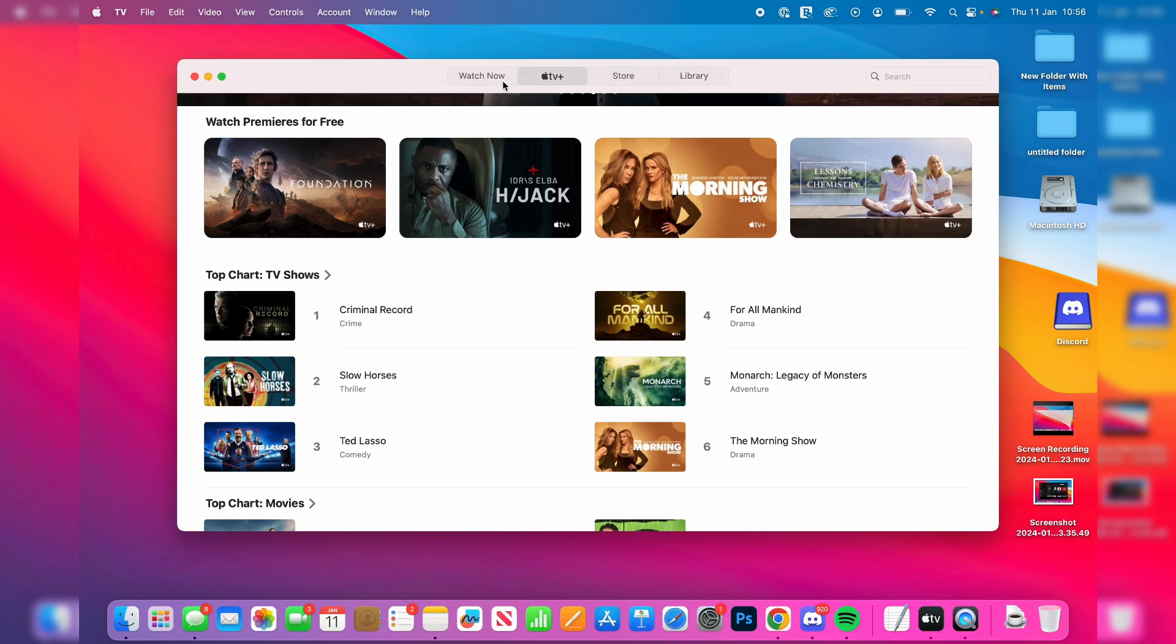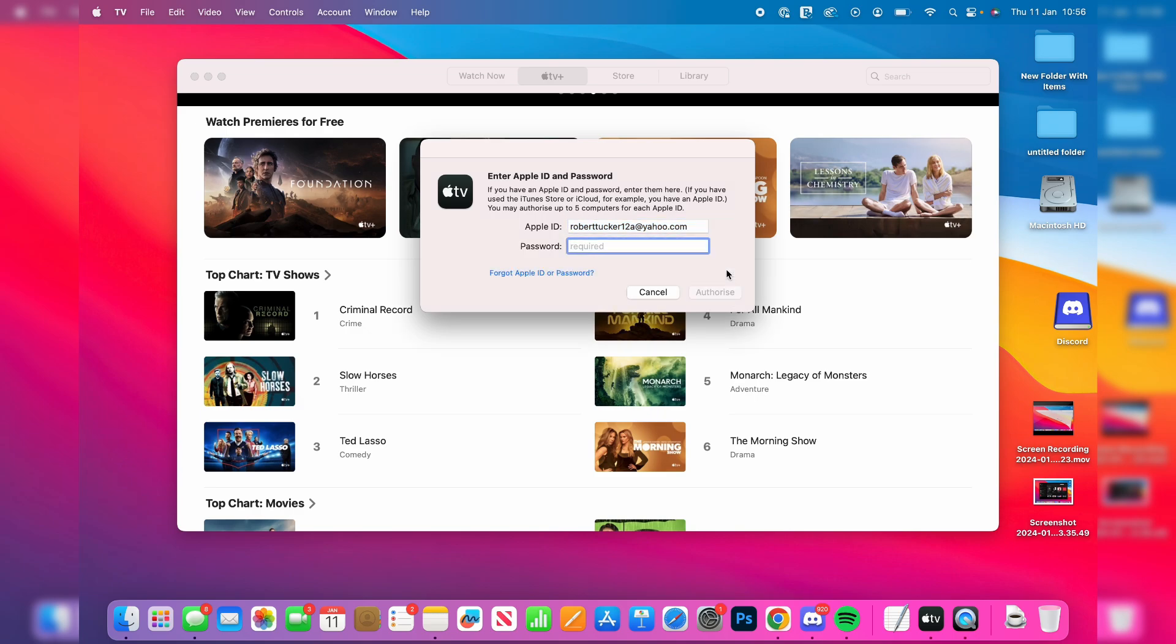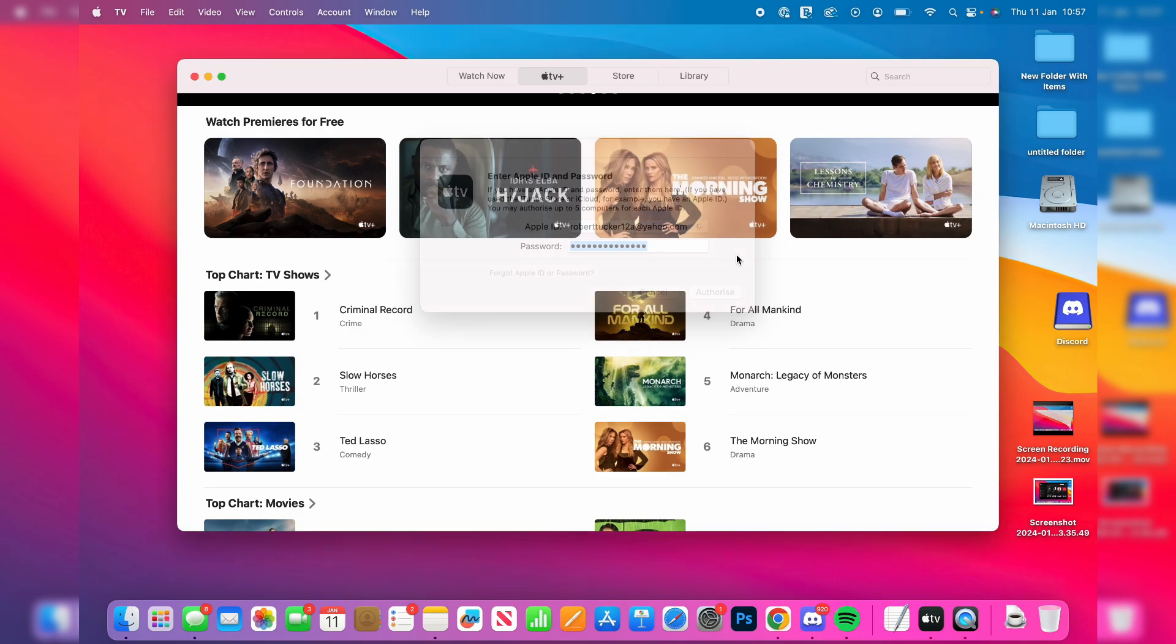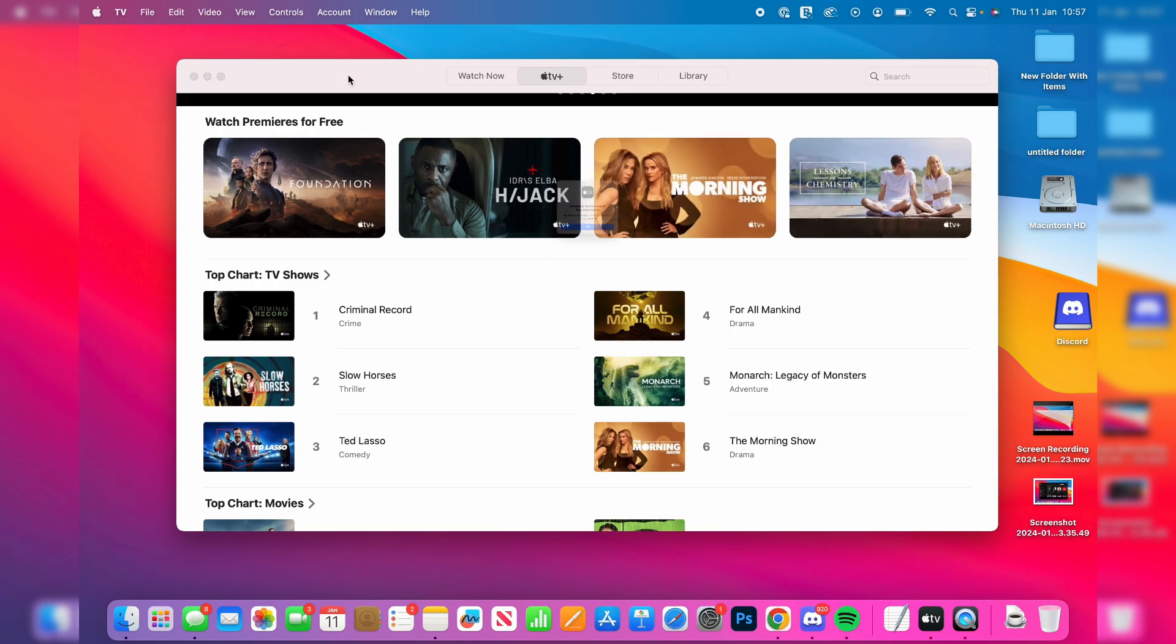Click there and you'll get a pop-up where you need to sign in with your Apple ID. Enter your email, click Authorise, then enter your password and it will authorise the computer.